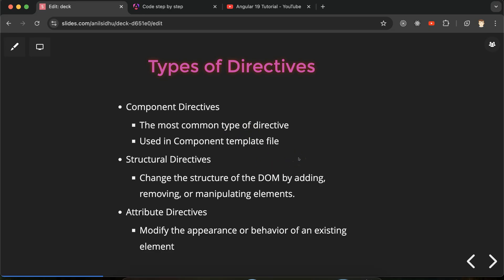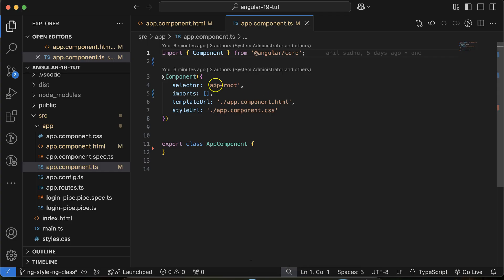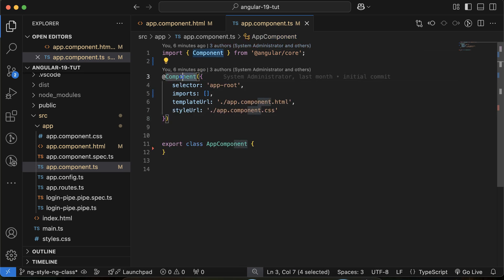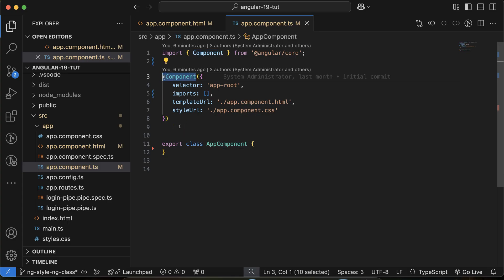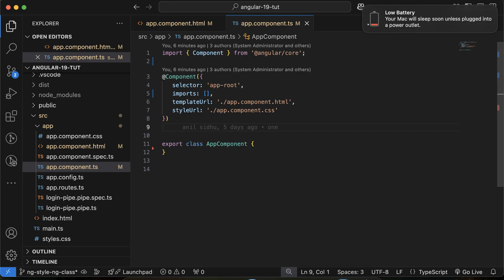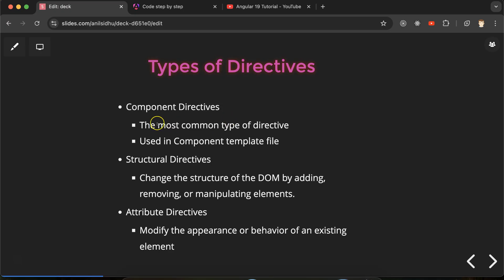Component directives are the most common type. As mentioned, whenever we create a component, one directive is also created automatically — this is the component directive. For example, in app.component.ts, in every component file you will find the @Component decorator. This is the automatically created directive in your Angular project, whether you create the component via the Angular CLI or manually.